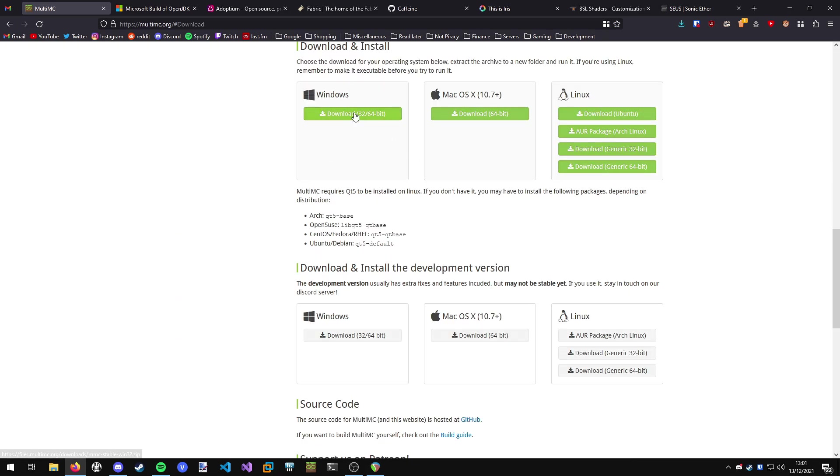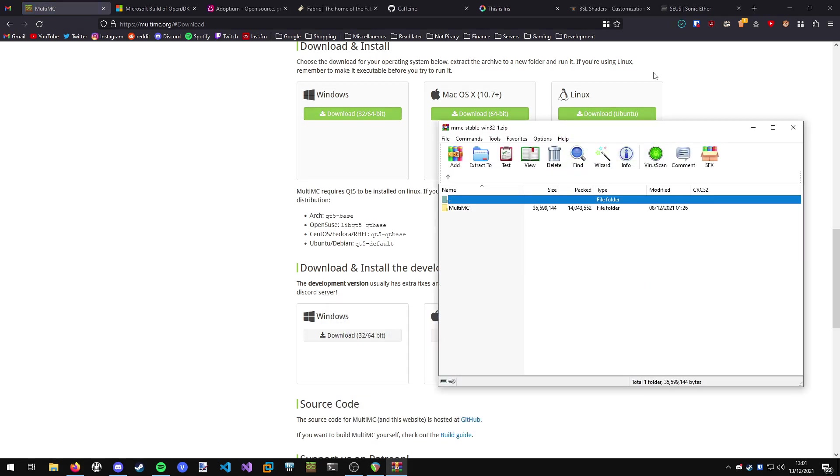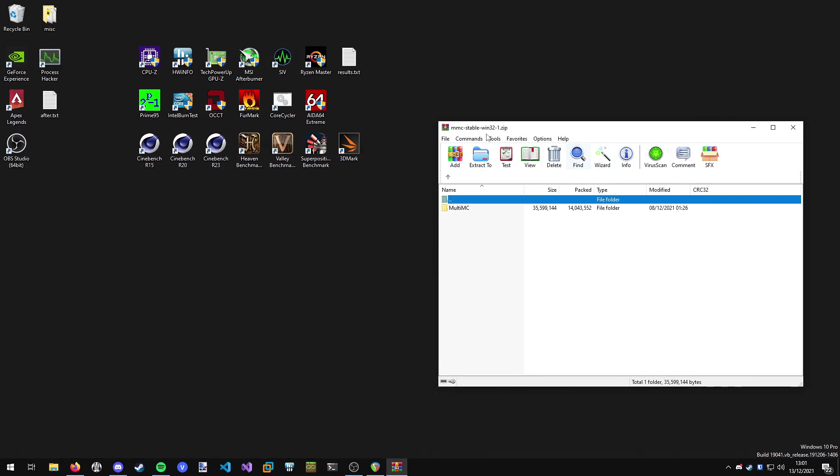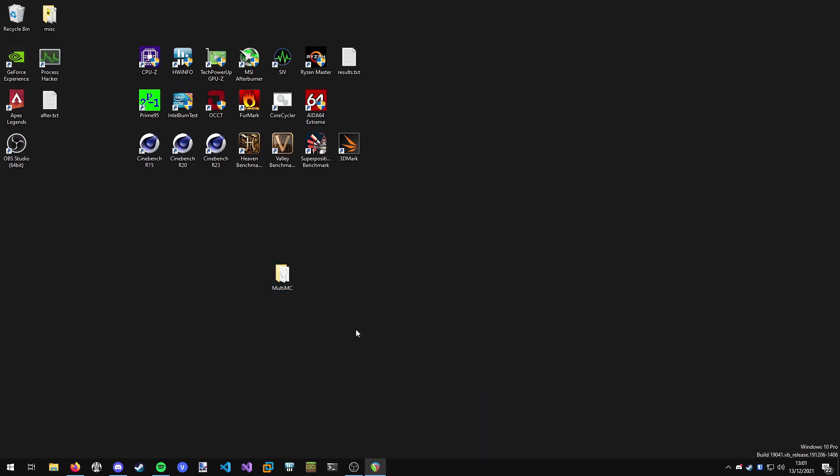You can just go to download and choose your operating system. I'm going to choose Windows and extract it somewhere. I'm going to quickly extract it to my desktop to make it easy.